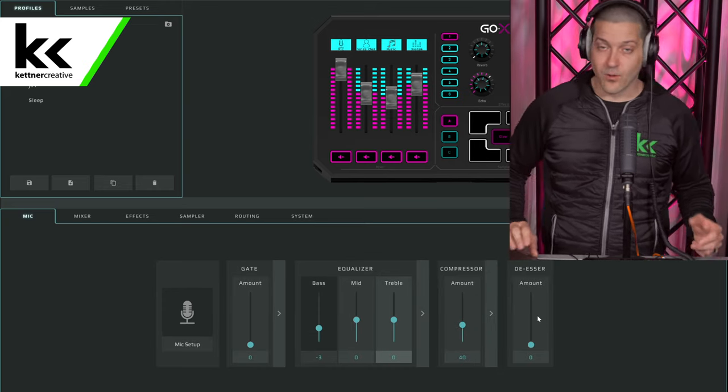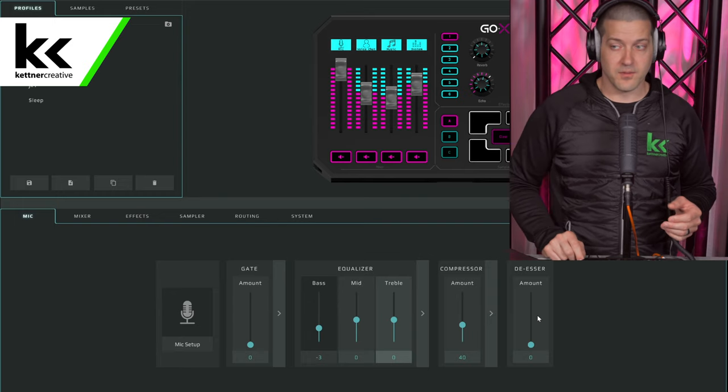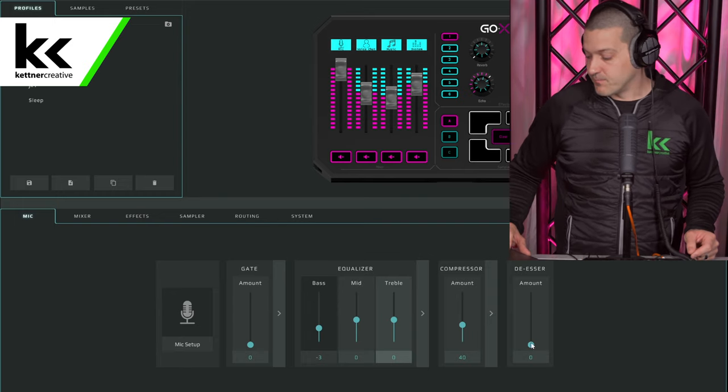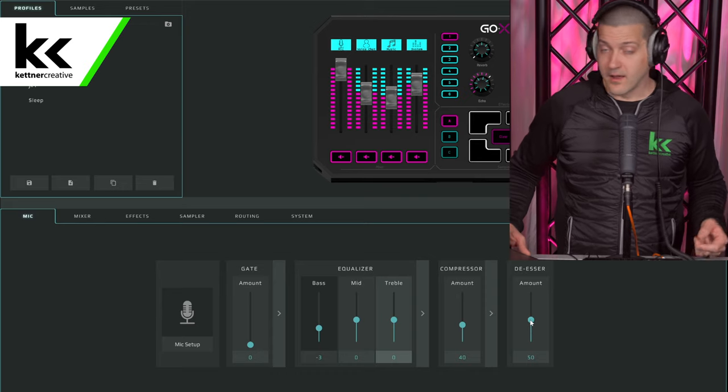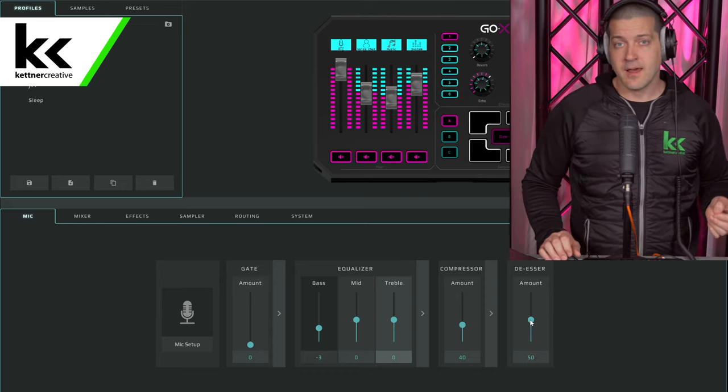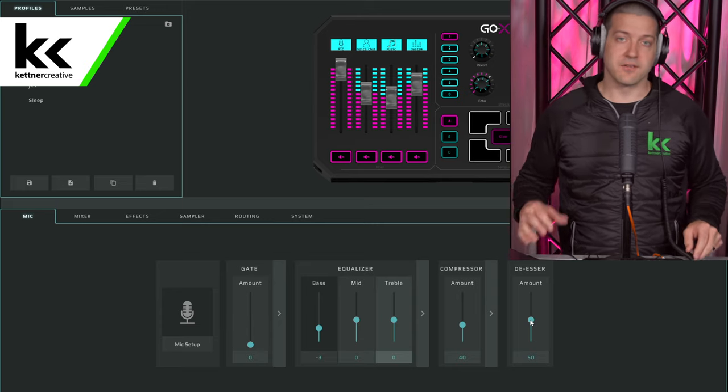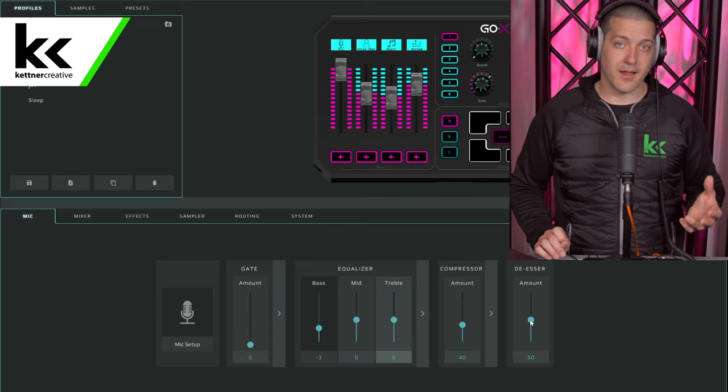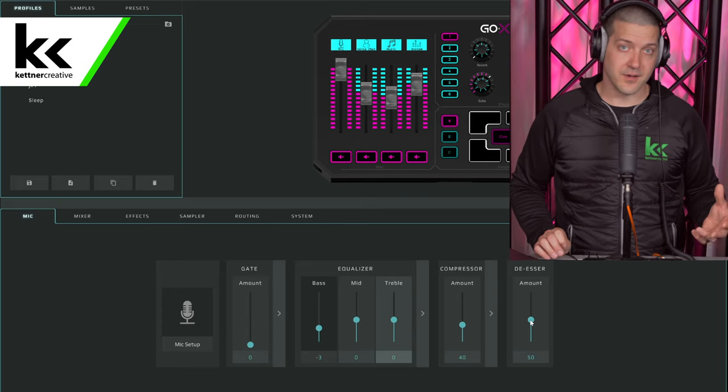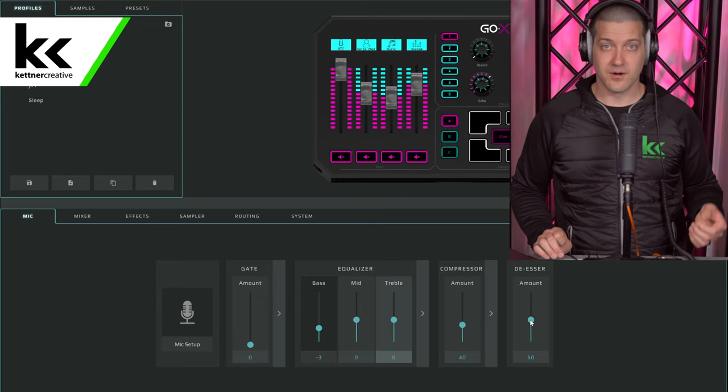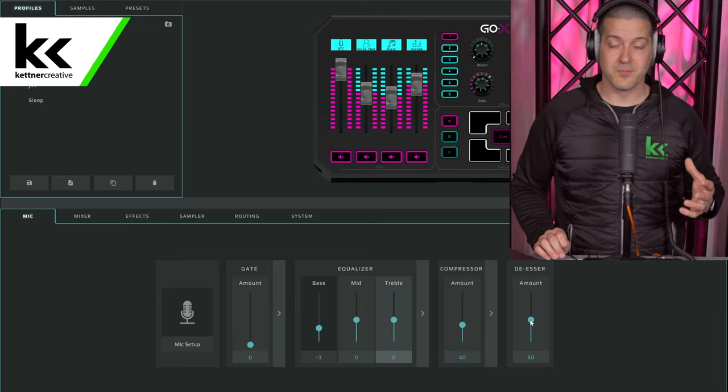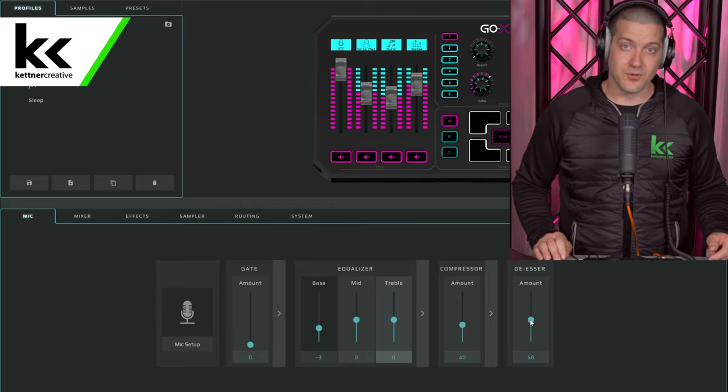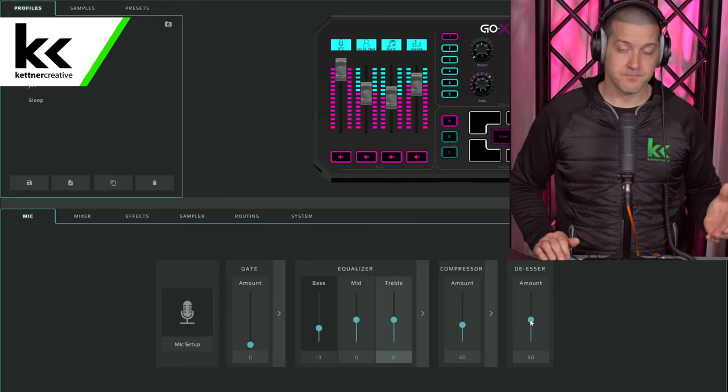The last setting that's only available on the full GoXLR but it's not available on the Mini is the de-esser. I find for me, I do have a tendency to have a lot of mouth noise, a lot more grating frequencies. If you do want to round those off, the de-esser is an awesome tool to do that. It makes it a lot more palatable to listen to you for long periods of time, especially if you're somebody that does live streams that are over an hour. I just put it in at 50%. I think that that sounds pretty good.